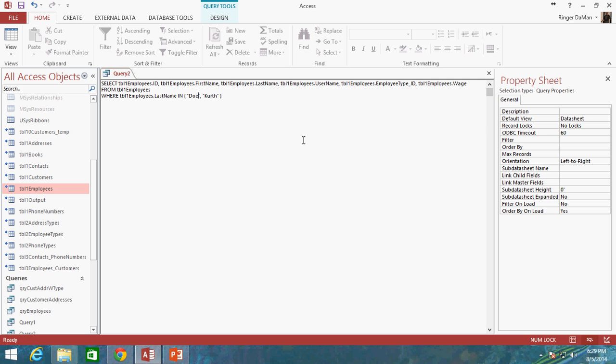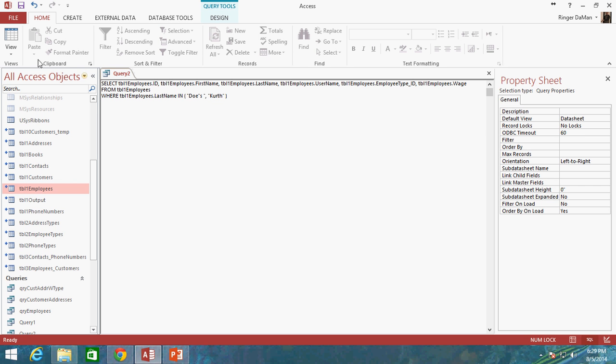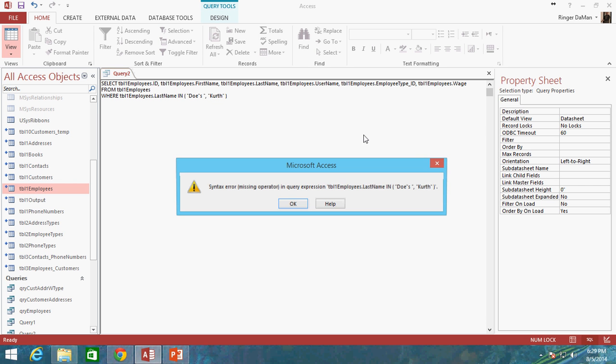Now, one thing to be aware of here is what if your value that you're looking for has a quotation mark inside of it. And I know it's kind of small, you can't really tell, but I have a quotation mark here between my DOE and S. So I got quotation mark, DOE, quotation mark, S, quotation mark. That will confuse Access.